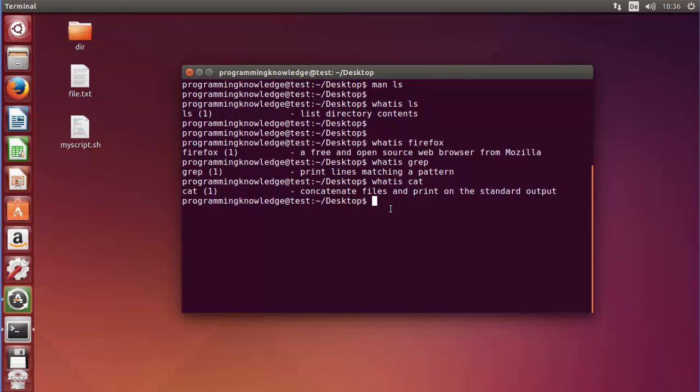So this is how you can use the which and whatis commands in Linux. I hope you have enjoyed this video — please rate, comment, subscribe, and bye for now.